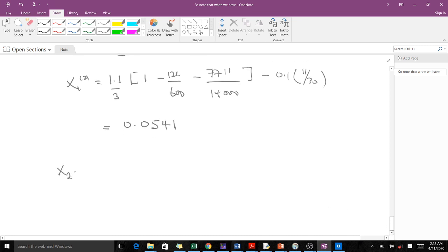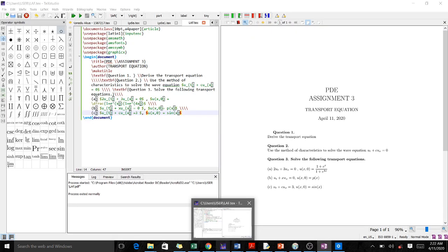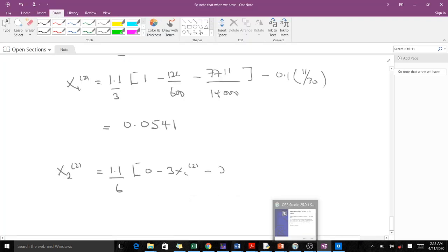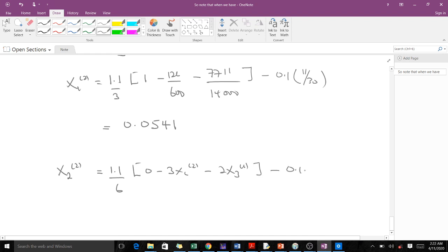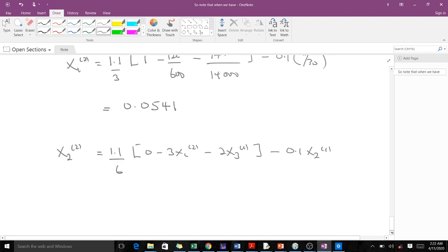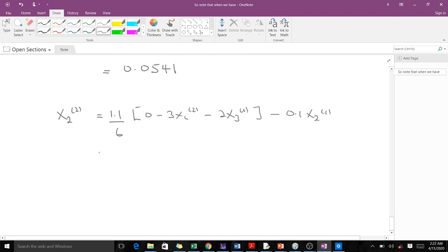For X2(2), we have (1.1/6)(0 - 3·X1(2) - 2·X3(1)) - 0.1·X2(1). We use X1(2) which we just found. When we make the substitutions, X2(2) equals approximately -0.2115.